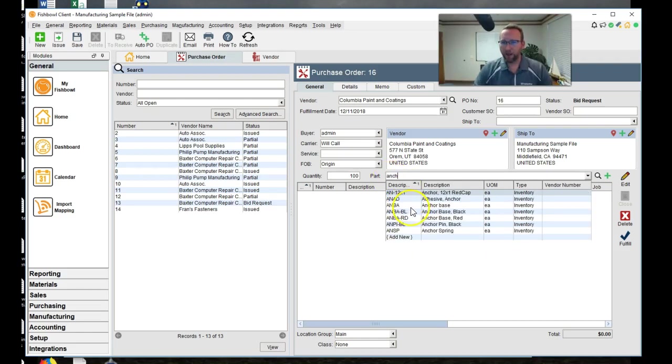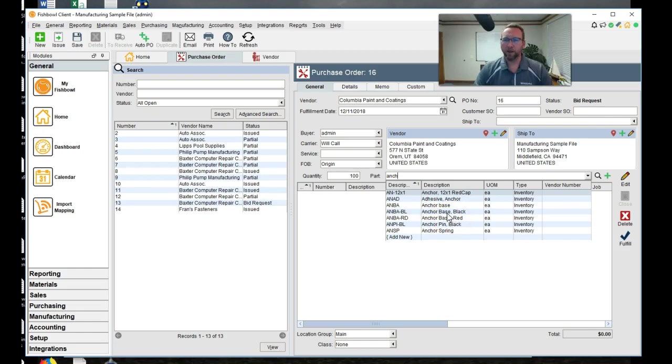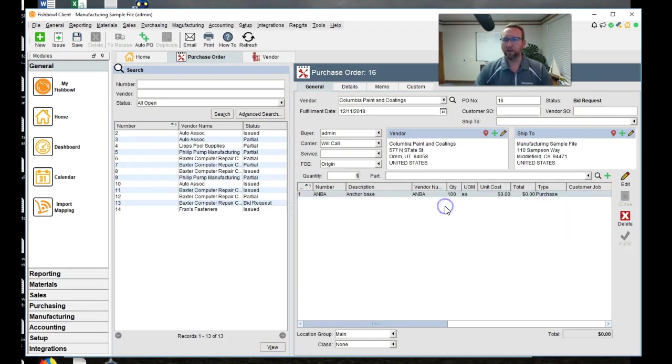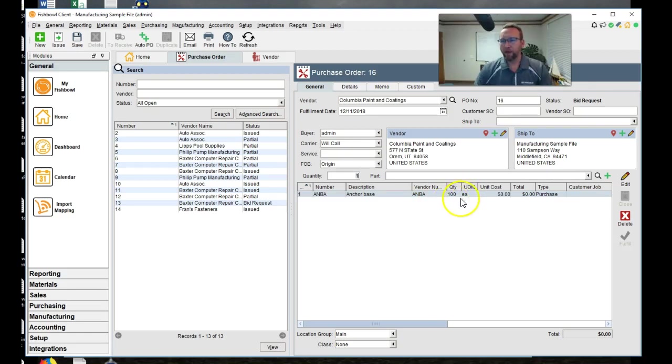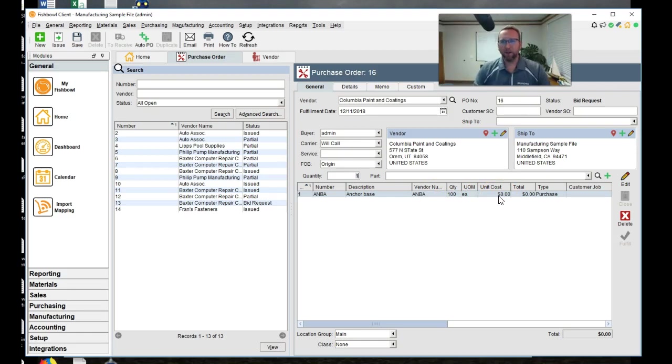We may need to refresh. We'll see if changing that brought it up. Now it's bringing everything up. And notice I have an anchor base that's black and an anchor base that's red. We're going to send them the anchor base that is not colored yet. So we'll have a hundred of those. Now it has the cost of zero. Leave that alone.